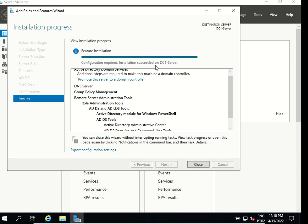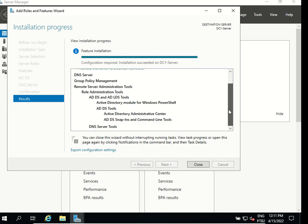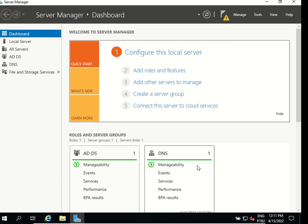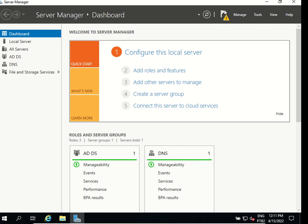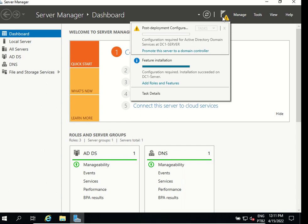Now it's already installed and we just have to close. As you can see on the top there is a yellow exclamation on my flag which is my notification so we need to click on that and it says configuration required for active directory domain services at DC1 server. We need to promote this server to a domain controller so click on that.